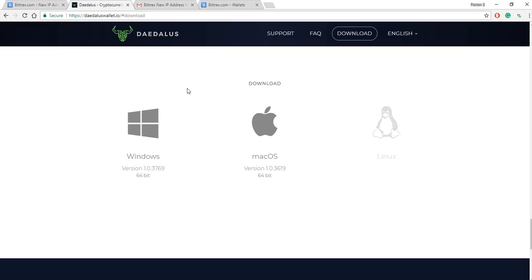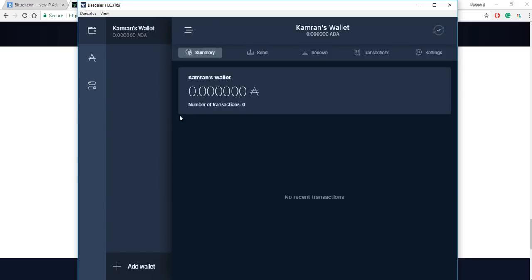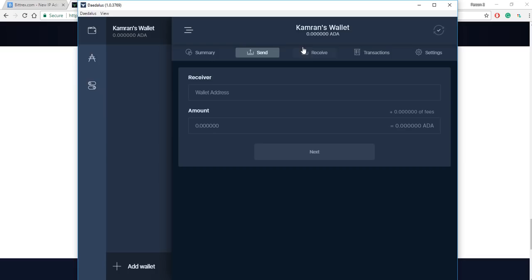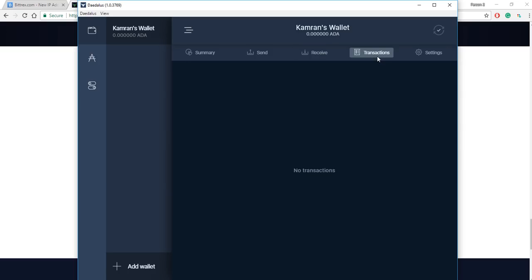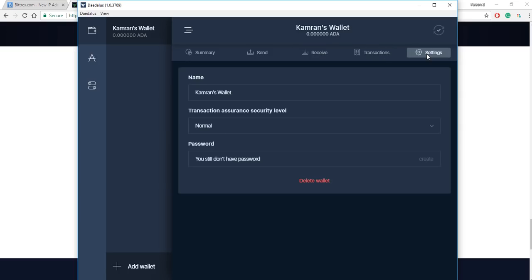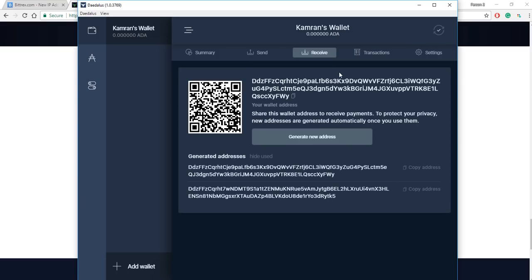With that said, I'm going to give you a quick walkthrough of what the Daedalus wallet looks like. I already created my wallet, Camron's wallet. You can see your balance in Cardano in ADA, you got the summary, you have the send section where you just put in the address and the amount you want to send, the receive section where you can see your address for receiving, and transactions and your settings. Today we're going to be doing most of our work out of this section.